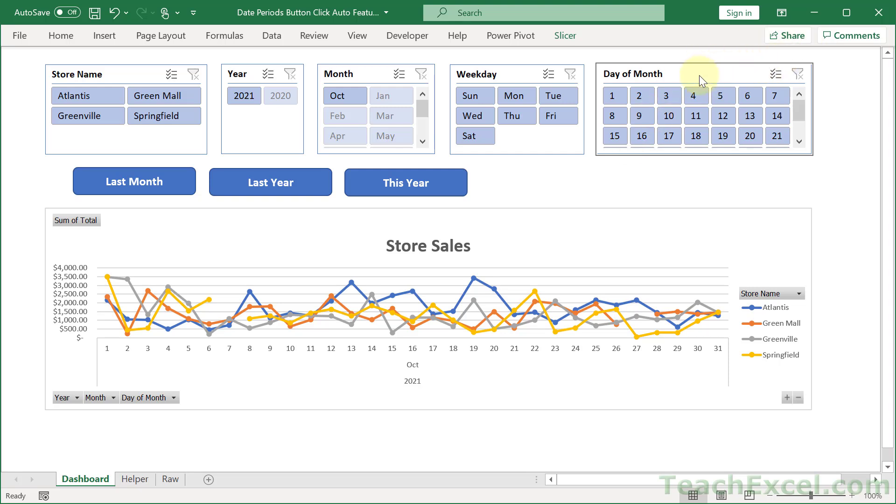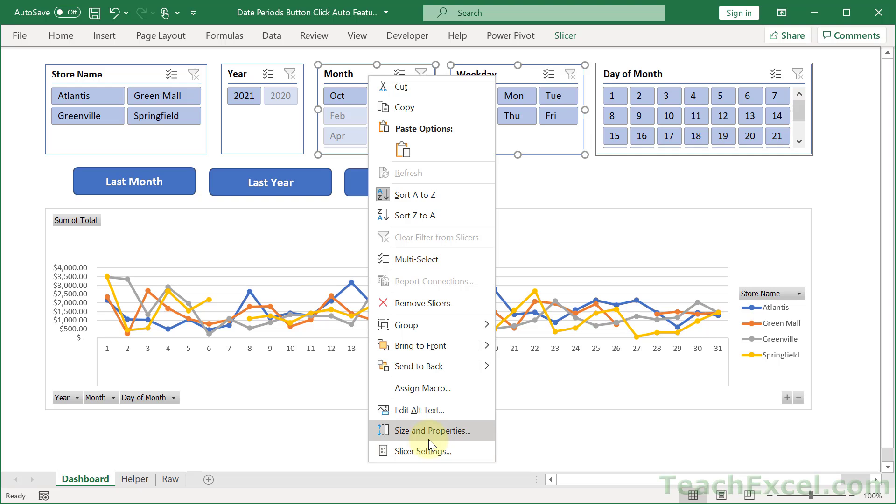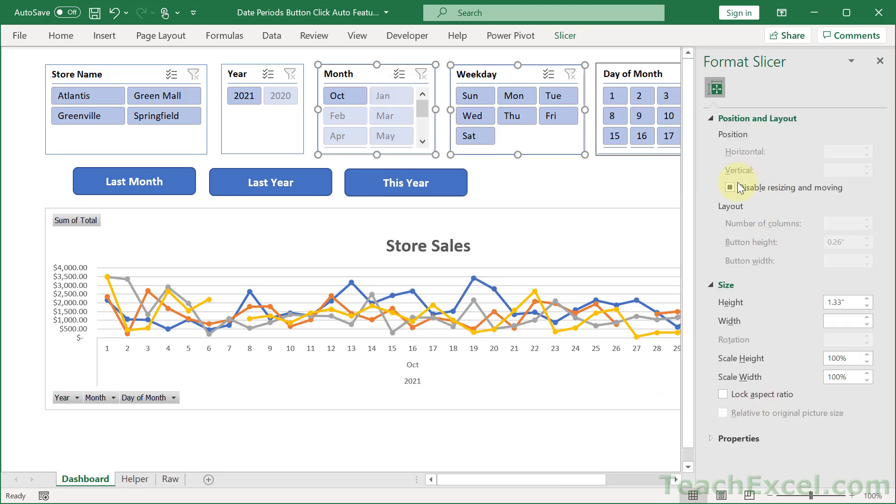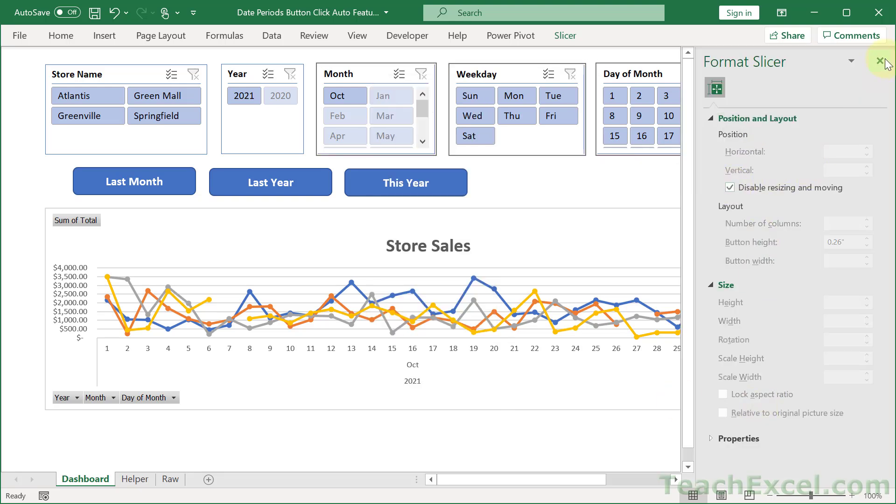And you can do it to multiple slicers at once, so hold the Ctrl key and give these guys a little click. Then you can very quickly do it to your entire interface, like that.